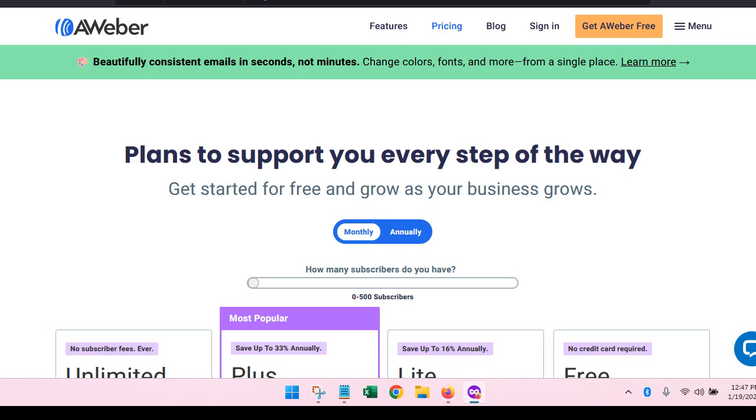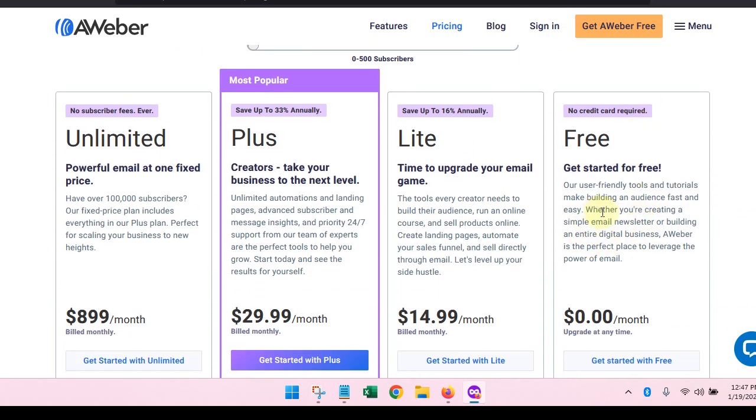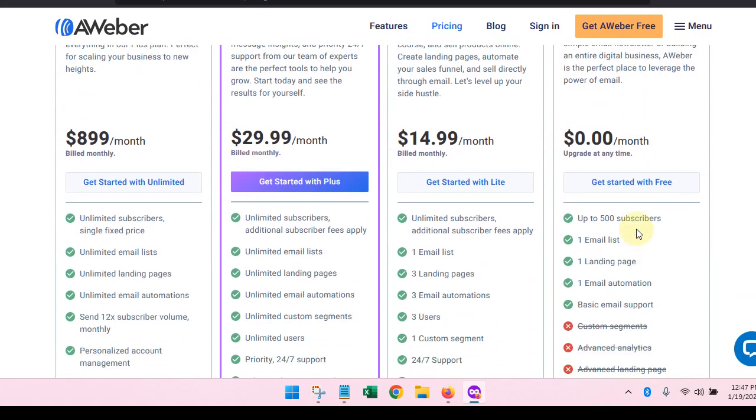We're in the lead generation workshop and I found this resource. I think it's a pretty good deal because you can work with AWeber for free. They have a free plan where you can get up to 500 subscribers, one email list, and one landing page.